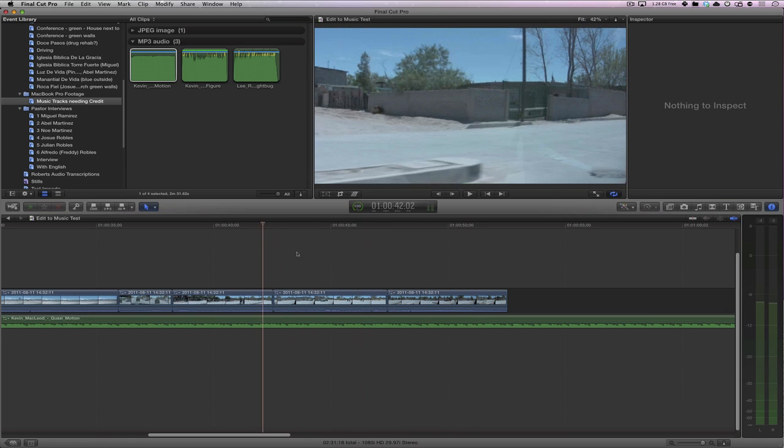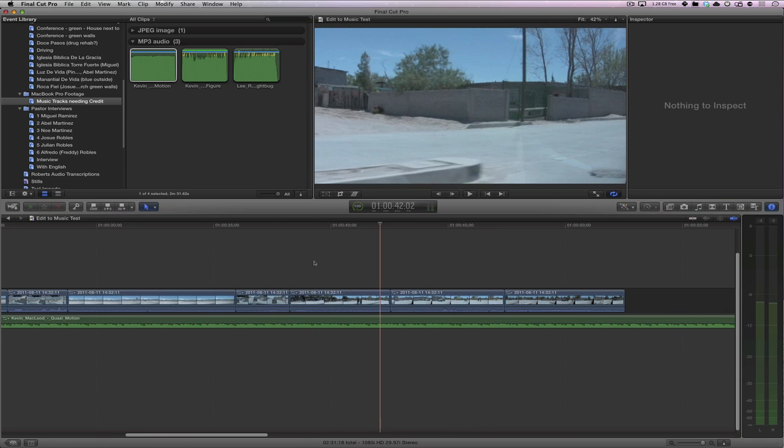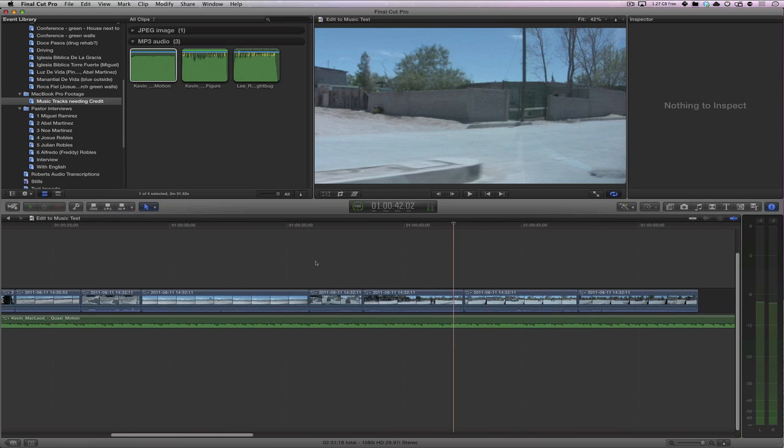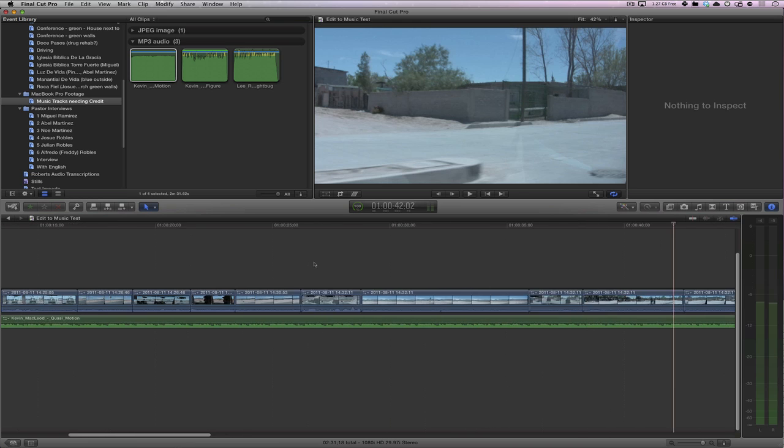One thing to note, the timeline wasn't scrolling automatically. I was grabbing my scroll wheel as it was playing.